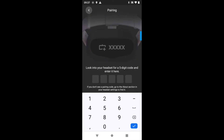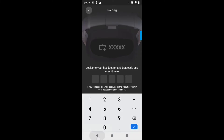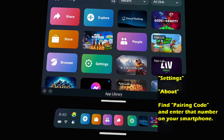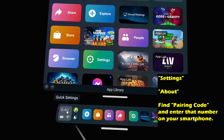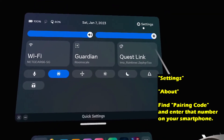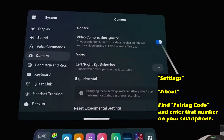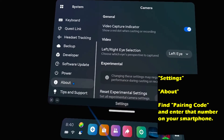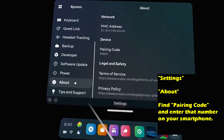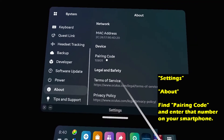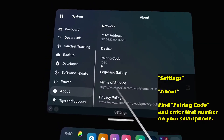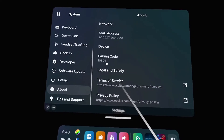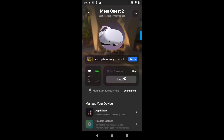However, if the code doesn't pop up in your headset, you can actually go looking for it. Go to Settings and scroll down to About. And then you'll see Pairing Code — that's the code you need to input. Once that's done, it'll be paired up and you're ready to go.